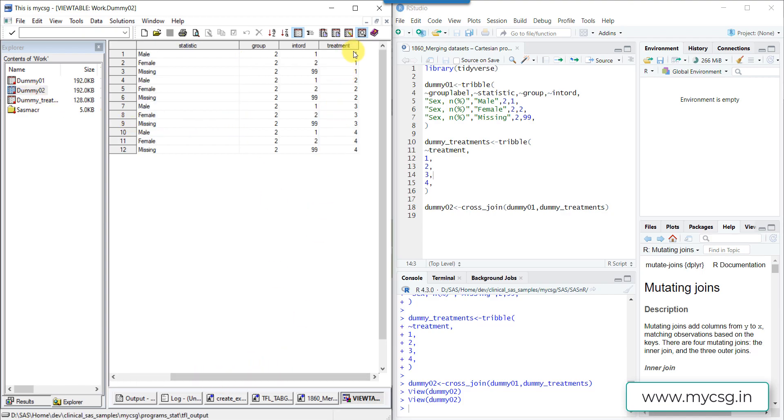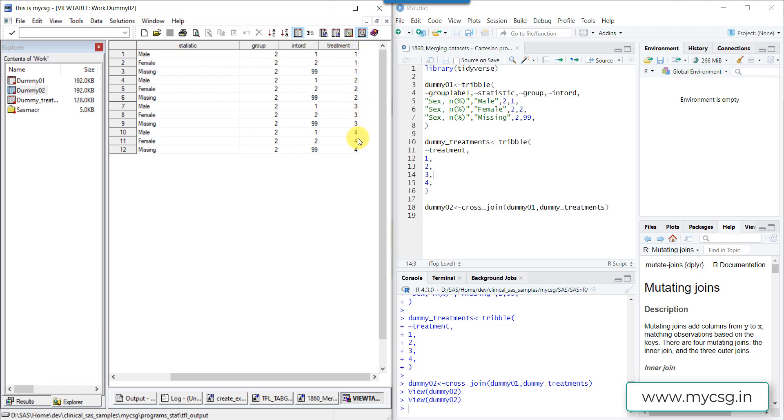So let us open dummy02 and take a look at this output. So here if we see, we have male under treatment one, male under treatment two, male for treatment three, and male under treatment four. So there was only one row for male in dummy01 and that is now replicated for each of the treatments. Similarly, the case for female and missing rows as well.